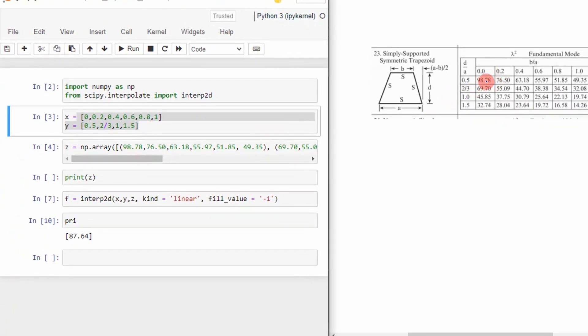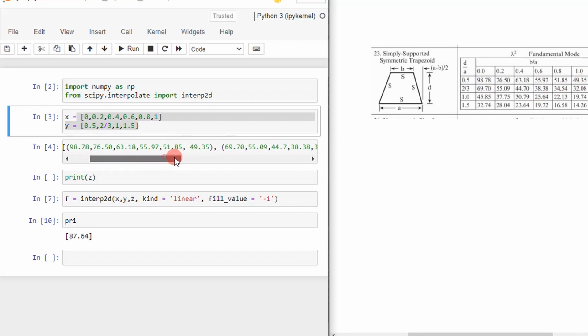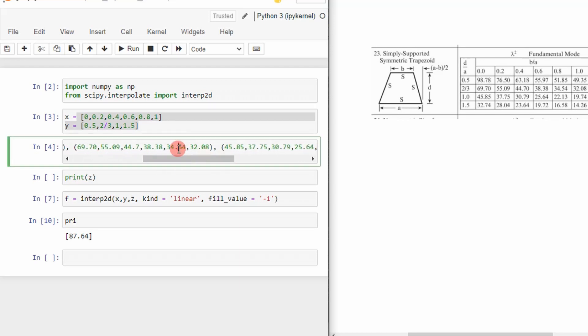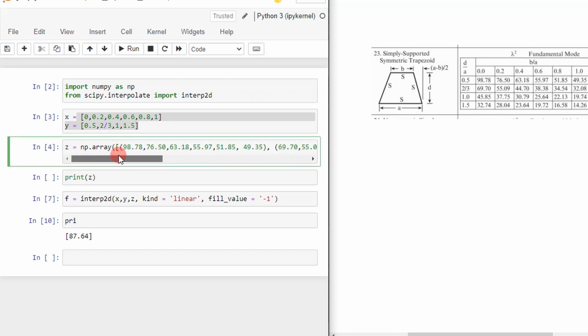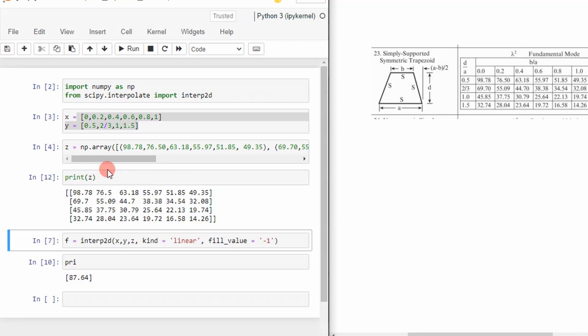So I started 98.78 right here and I went to 49.35. And then I stepped down to the next row and then the next row. So if we print that array out, we'll kind of get a feel of what it looks like. So you can see here, here's my values. They're the exact same values in this table right here.